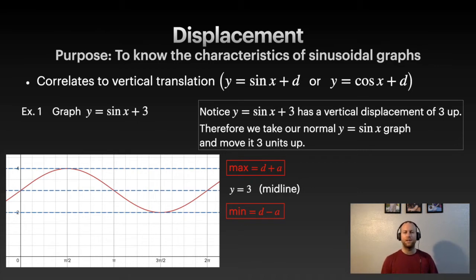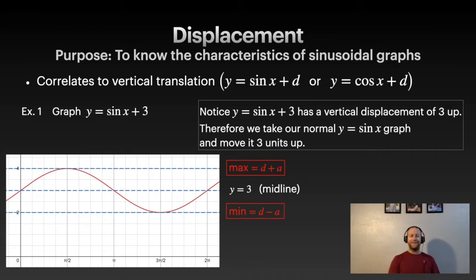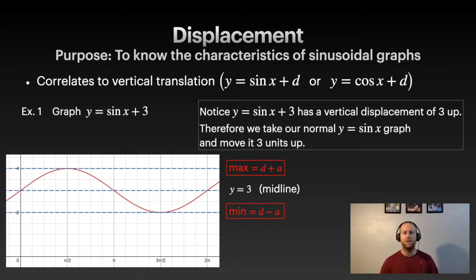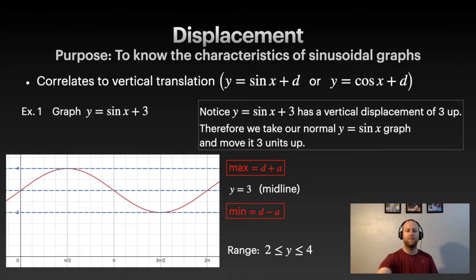We have equations for the maximum and minimum values: d plus or minus the amplitude. This is helpful if you're given just an equation and asked for the range or max/min — you can calculate it without graphing. For this graph specifically, the range is 2 to 4: d is 3, amplitude is 1, so 3+1=4 and 3-1=2.